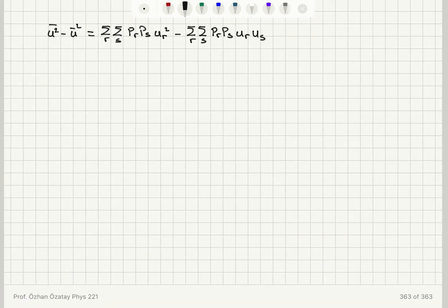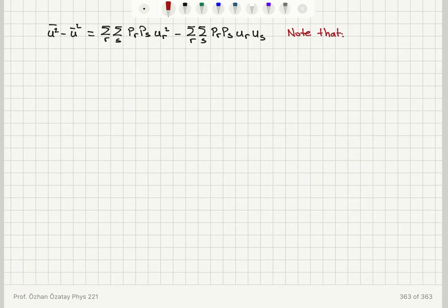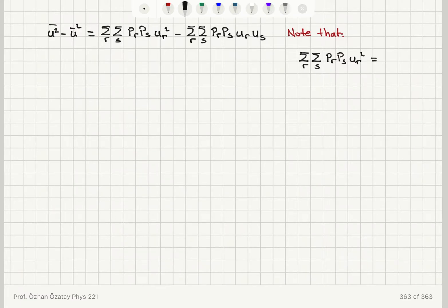Now, for the sum over r and s of p_r times p_s times u_r squared — since both r and s go through all possible values, this is the same thing as the sum over r and s of p_r times p_s times u_s squared. It doesn't matter if I'm summing over the r index or the s index; they're all going through all possibilities.